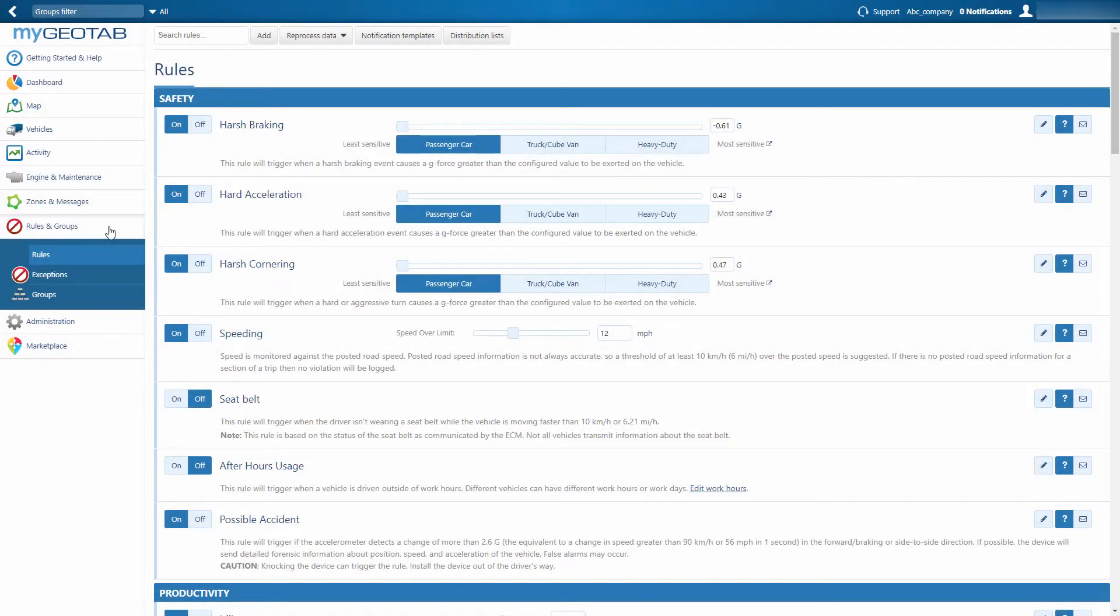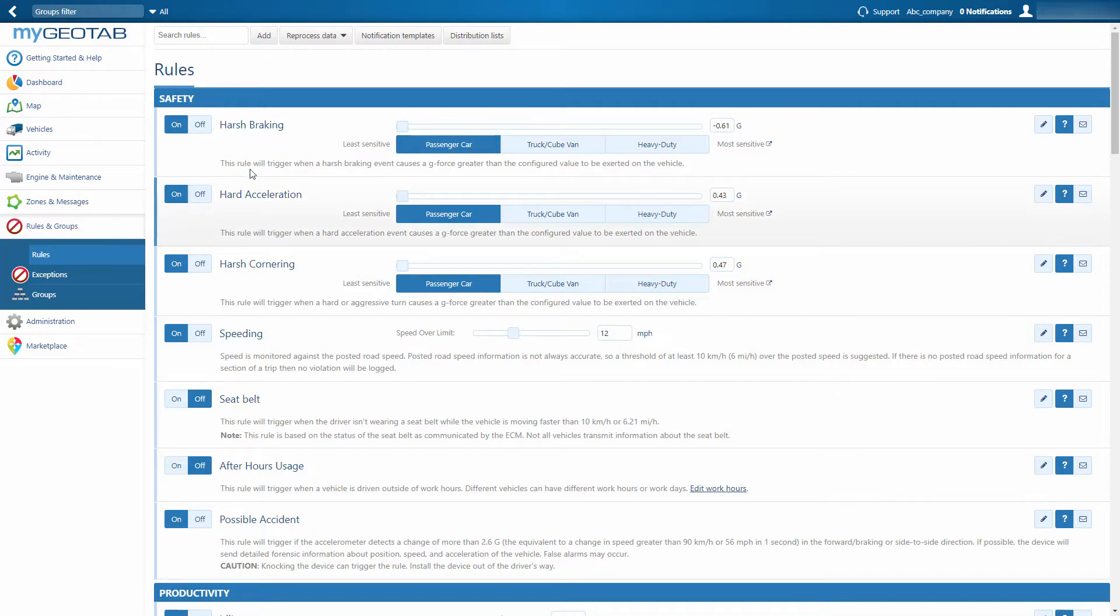Rules are a powerful way to monitor and manage your fleet and can be designed around your company's policies to reinforce standards and help your drivers optimize their time and improve their driving. These rules are separated into three categories.